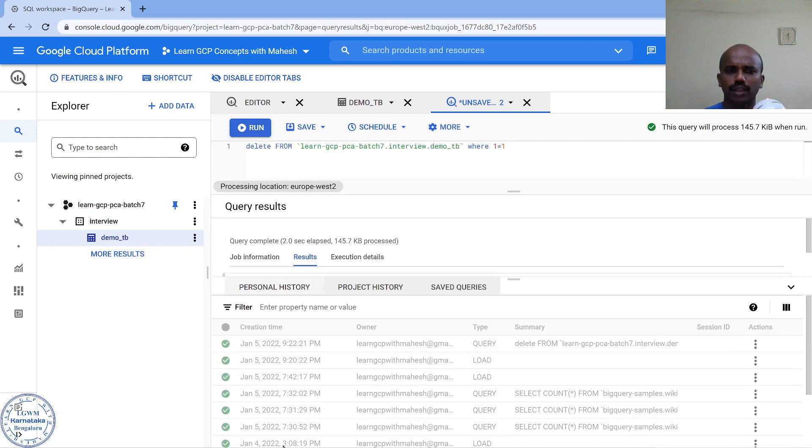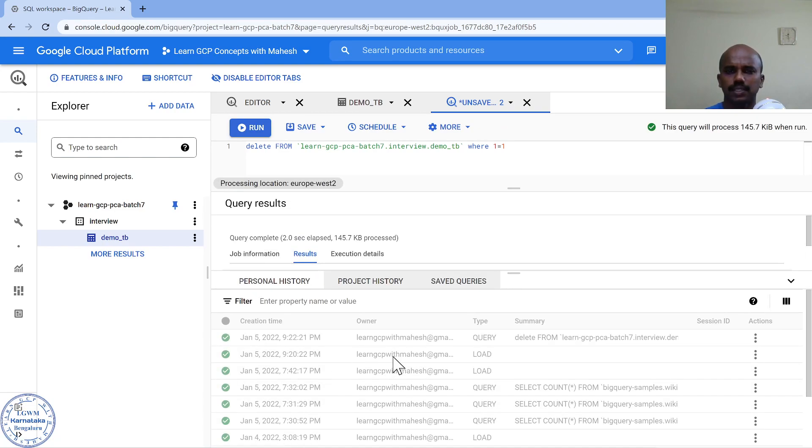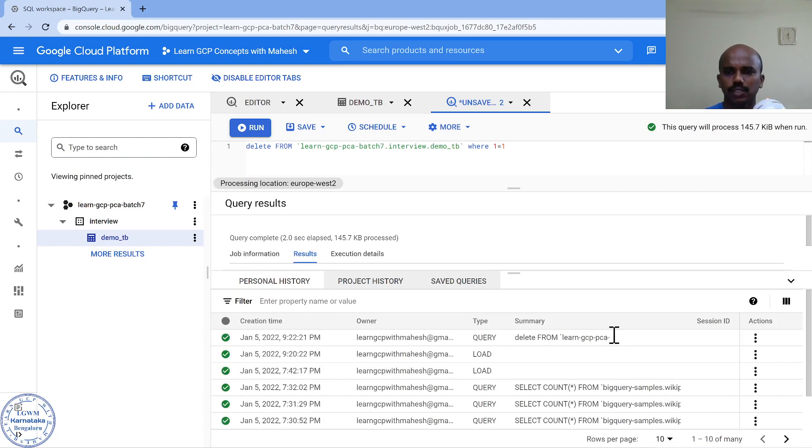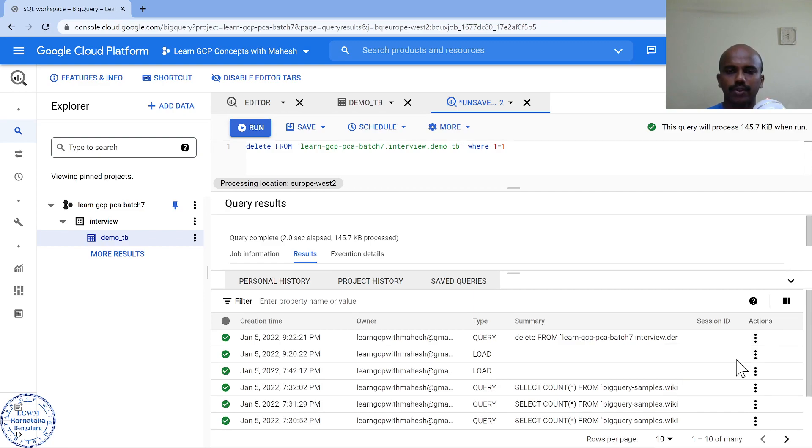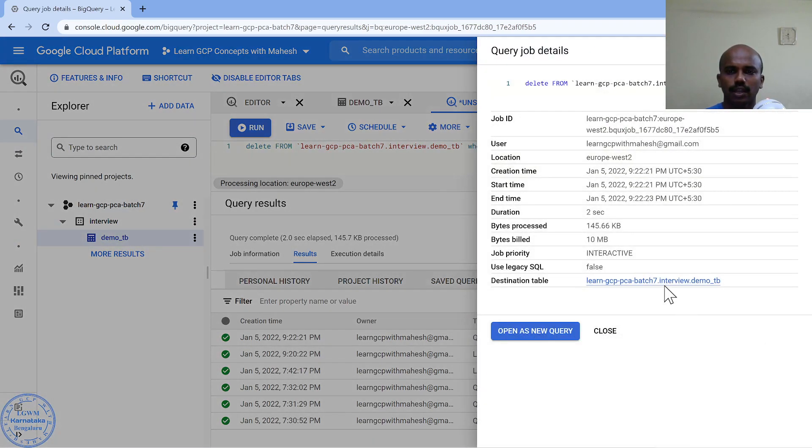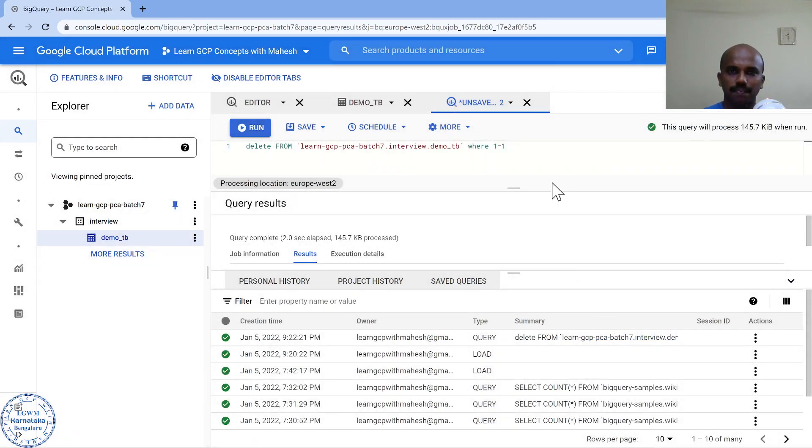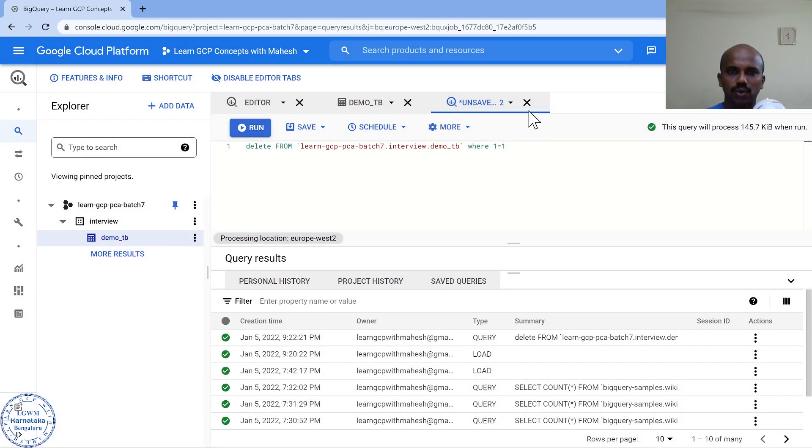Now if I look into my personal history, you'll see the delete which I just ran. Look into the details. When I look into the details, minimum billing in BigQuery is going to be 10 MB. So I'll be charged for 10 MB. This is not a good choice, but this is what I used to do. I learned from my mistakes.